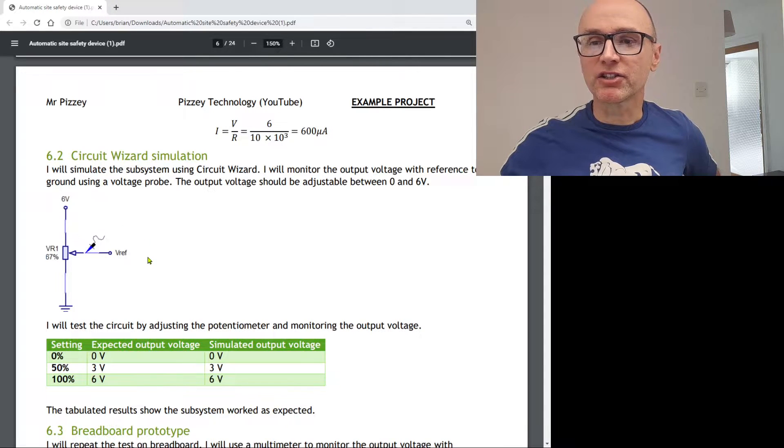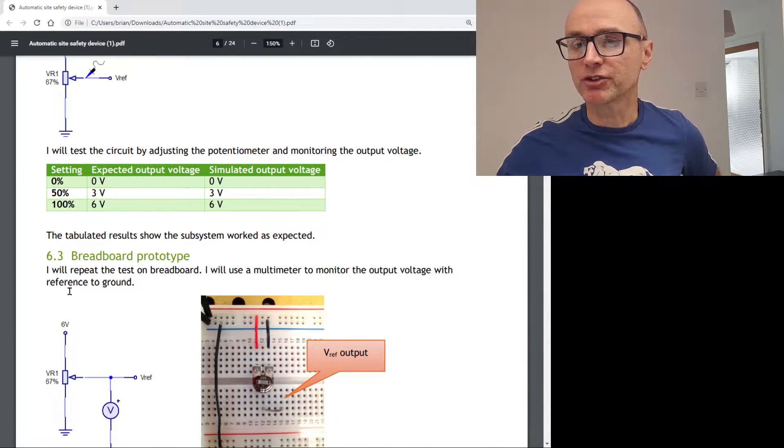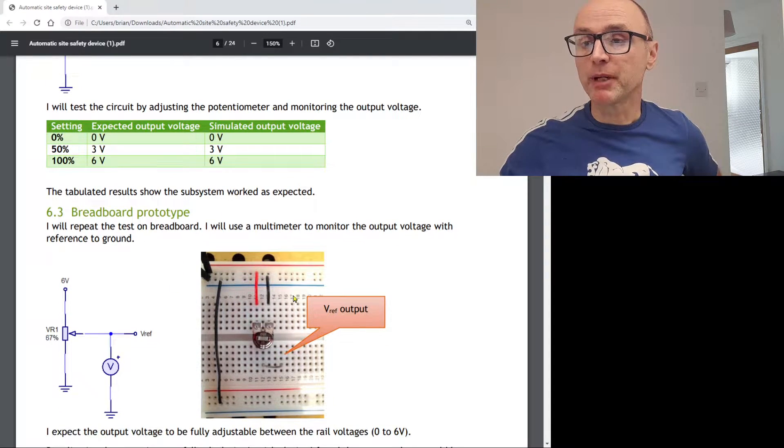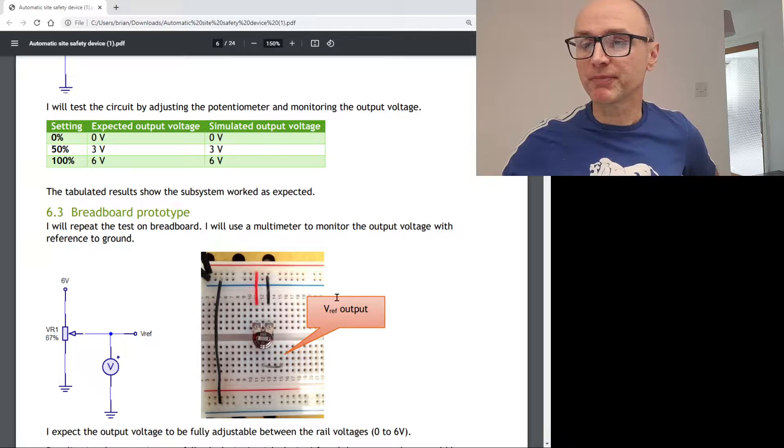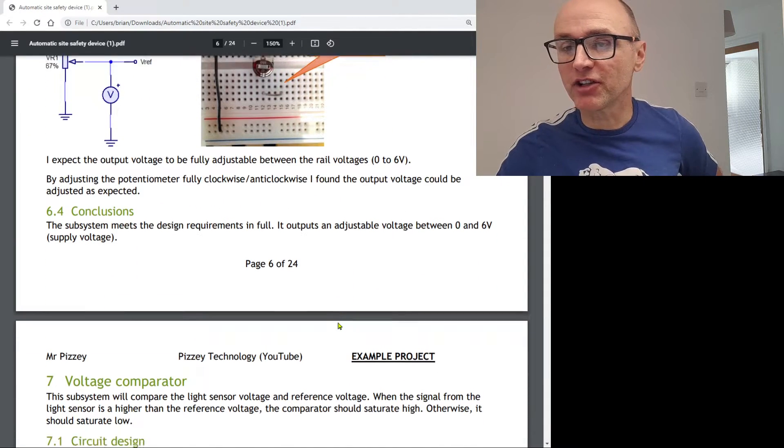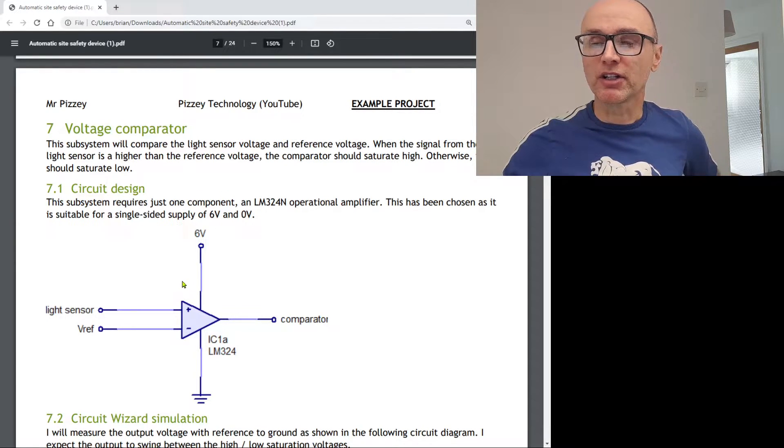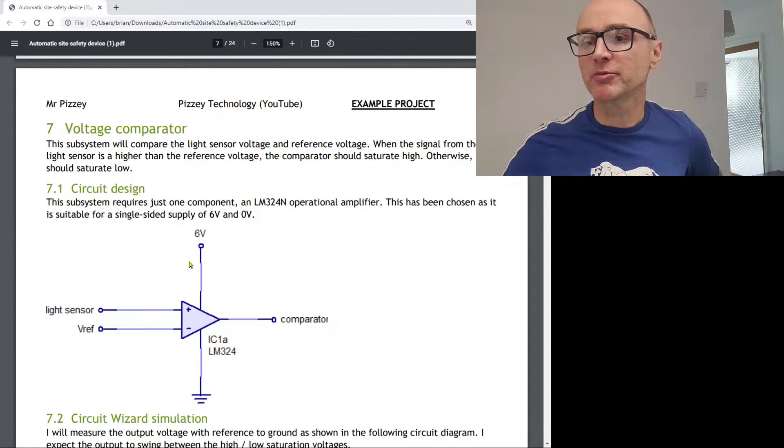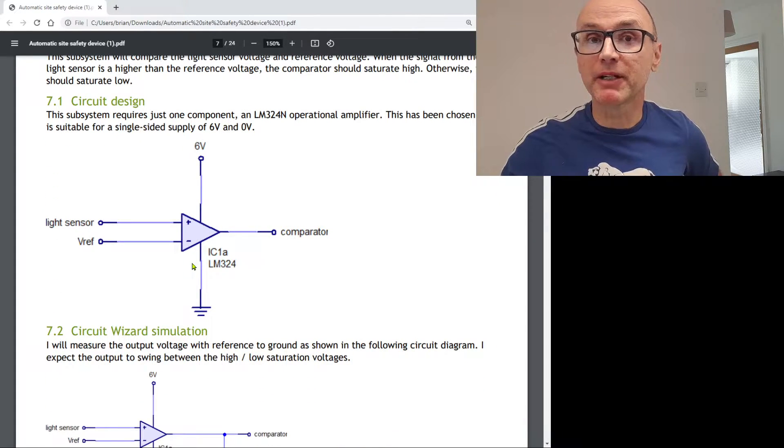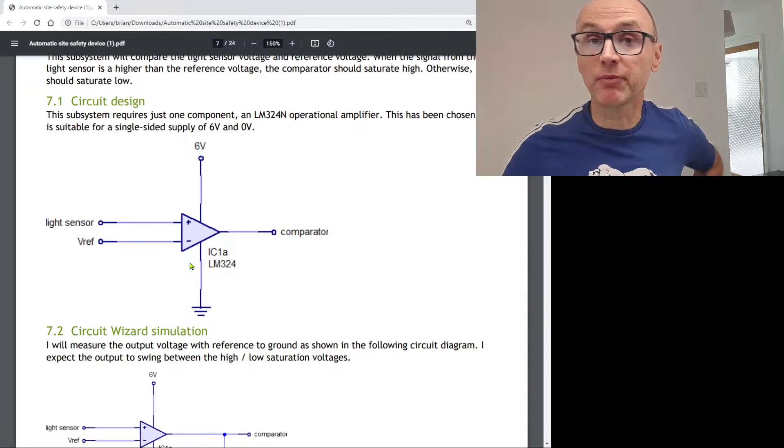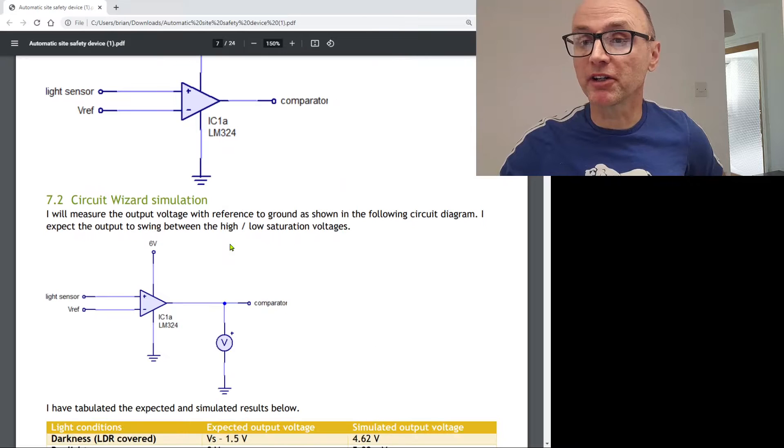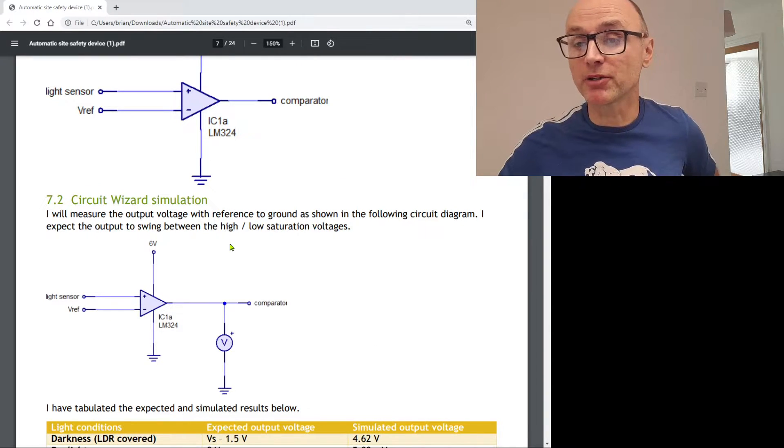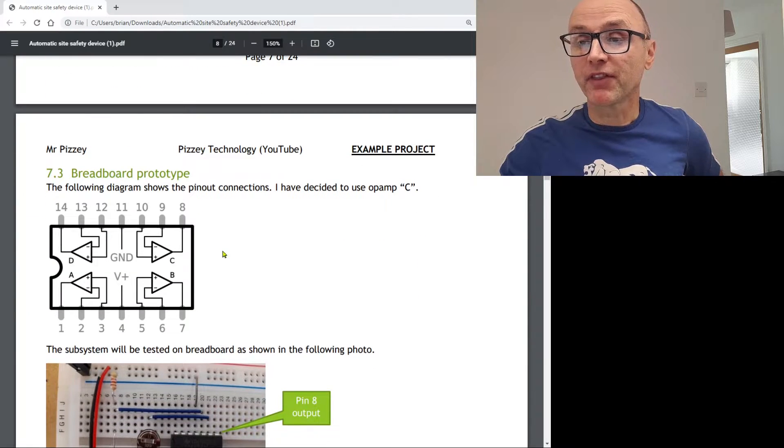Next one then, a reference voltage subsystem. So we've got these two analog values now, one from the light sensor, one from the reference voltage subsystem. And then we're going to put those into an analog comparator, which is going to output a digital high or low. So there we go. It's a potentiometer, basically. Throw in a few calculations rather than just put values directly into your document, show how you calculated those. Once again, you can simulate it, tabulate your results and your testing table, show the breadboard prototype. If you're taking measurements, you can annotate your images there.